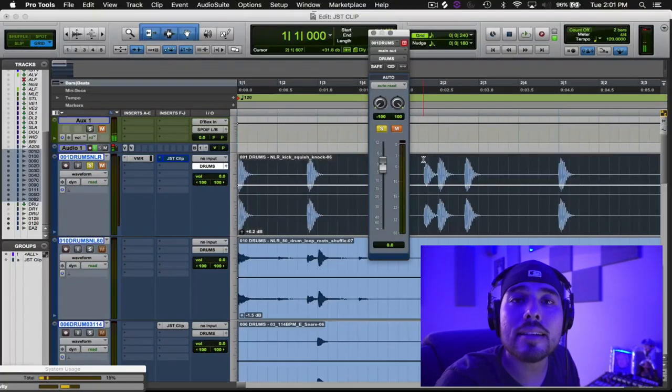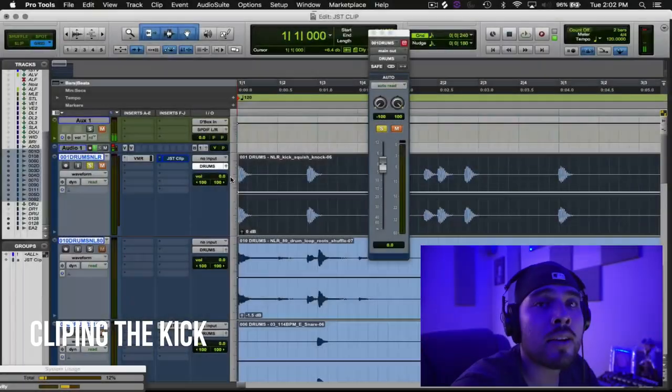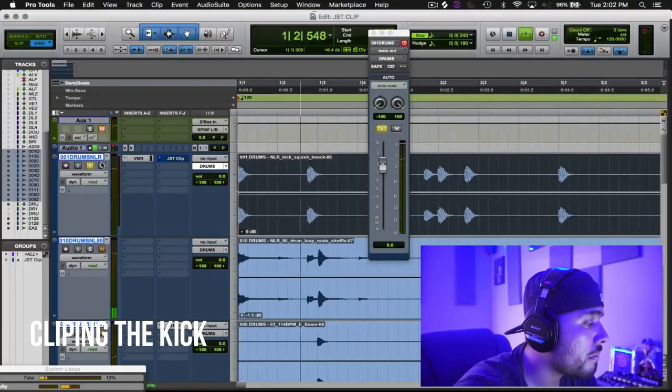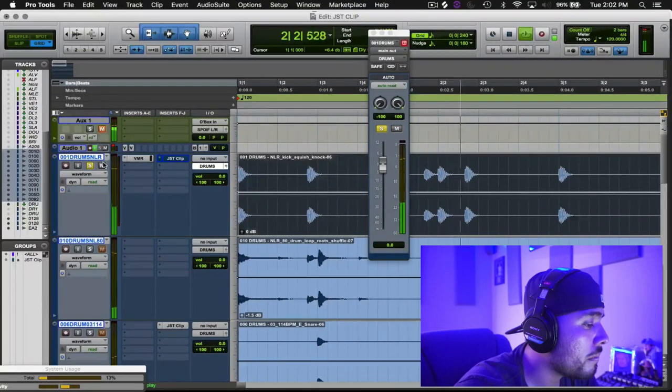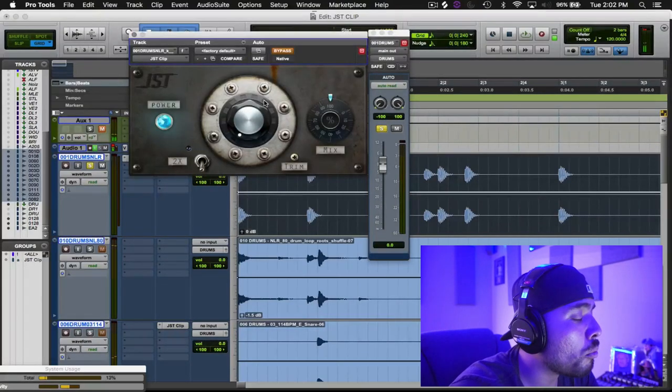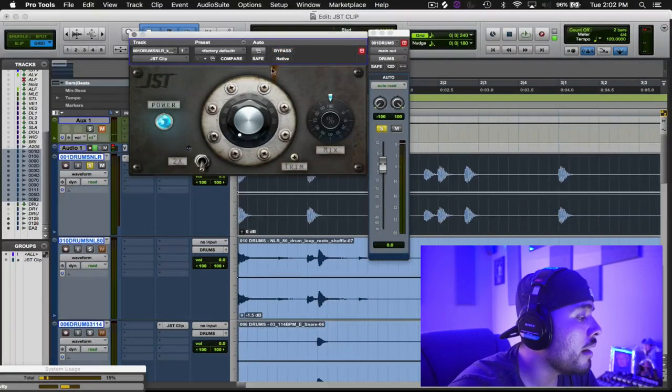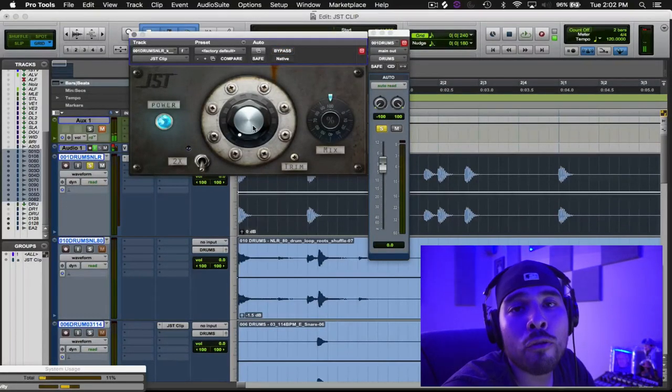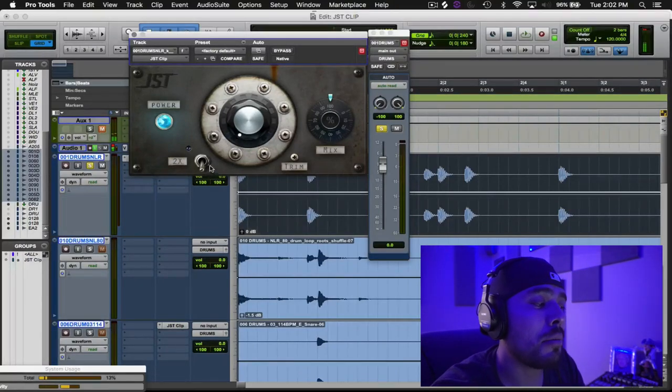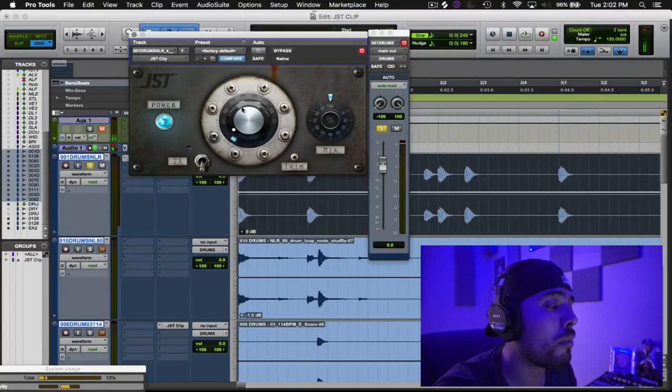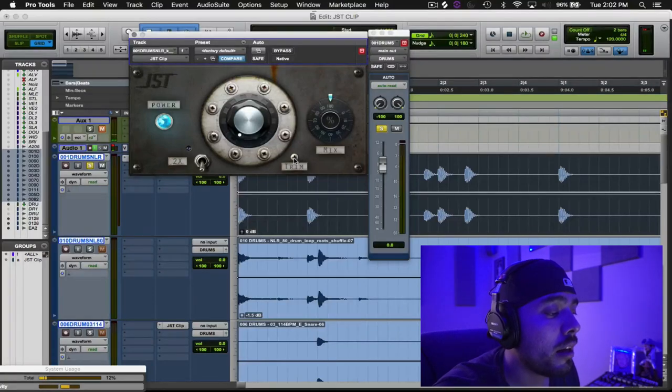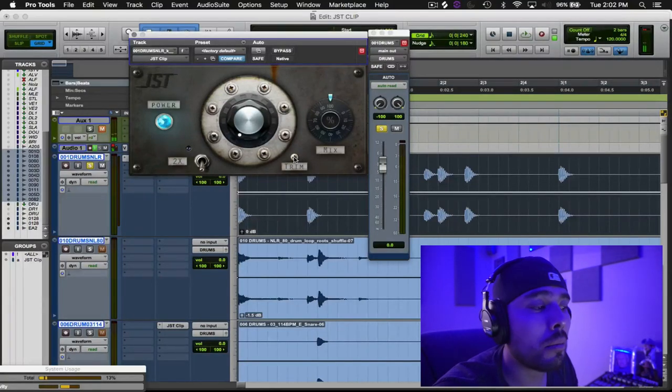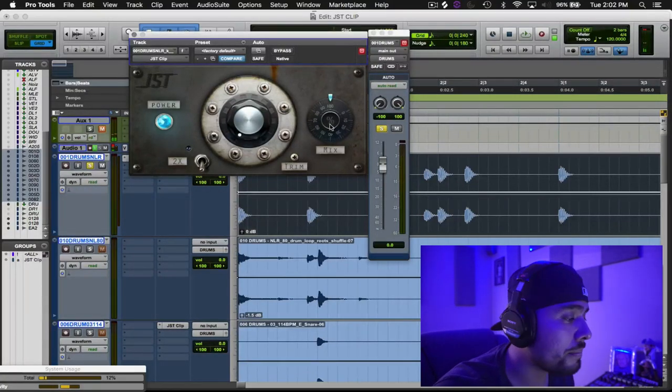So let's take a look at this kick right here. It's a pretty standard kick as you can hear. Cool. So what I'm going to do is bring up JST Clip. Now with this, there's only four main parameters: the times two, the drive knob right here, which is the main one, the trim knob, which I would say would be number two, and then a dry-wet mix knob.